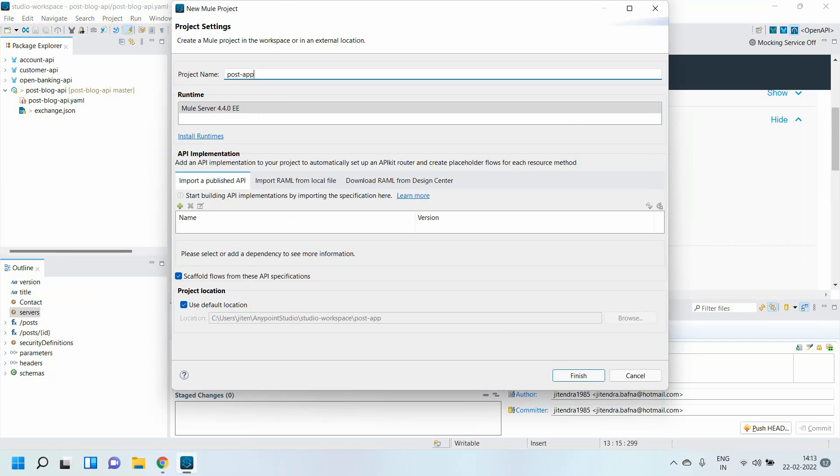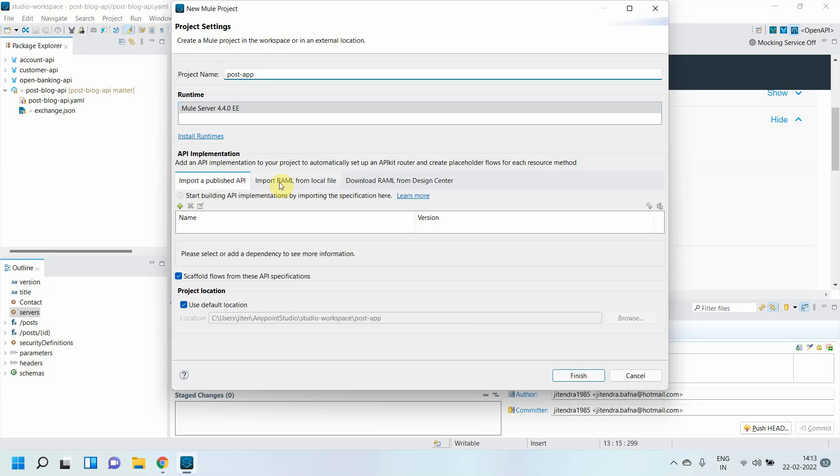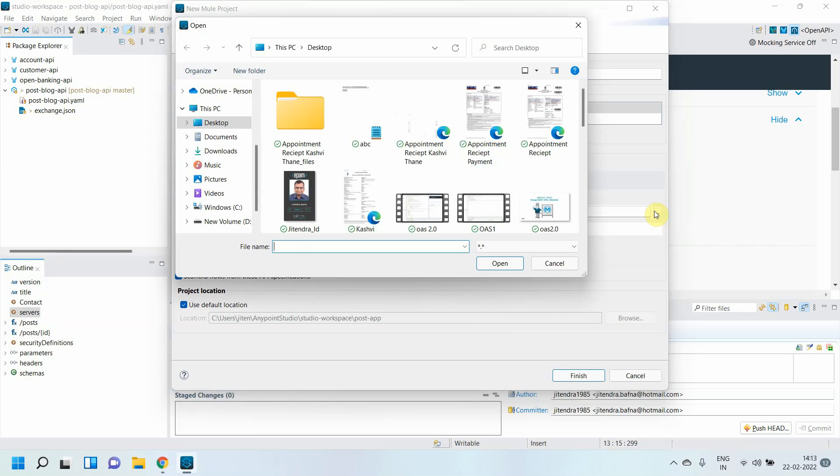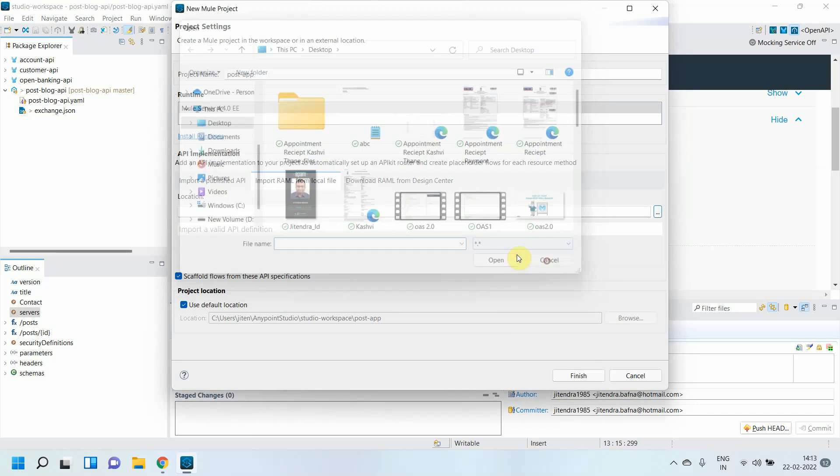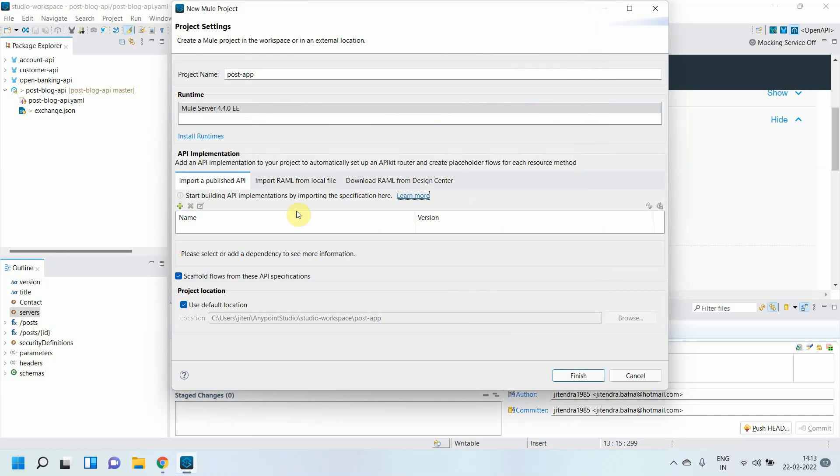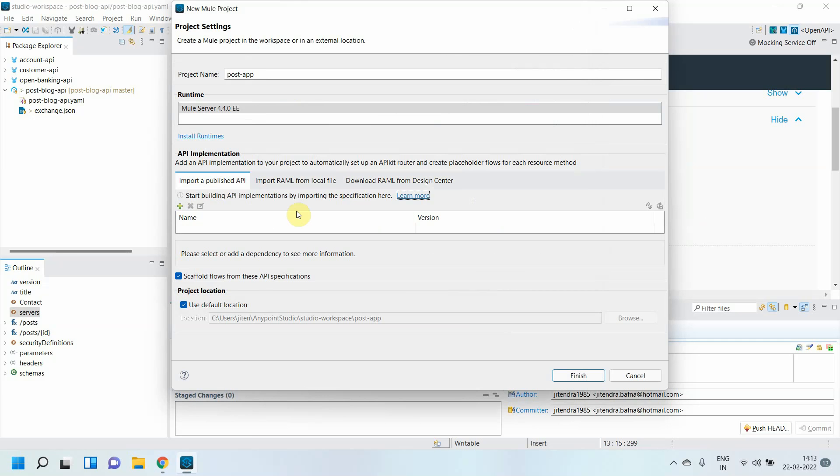Generally when we have written RAML, we select the location where your RAML is located. Or if you want from Design Center, just click here. But this time our API is designed in Open API specification, so you cannot use this tab to import RAML from local file or download RAML. We will click on 'Import a published API' - this plus sign - from Exchange.